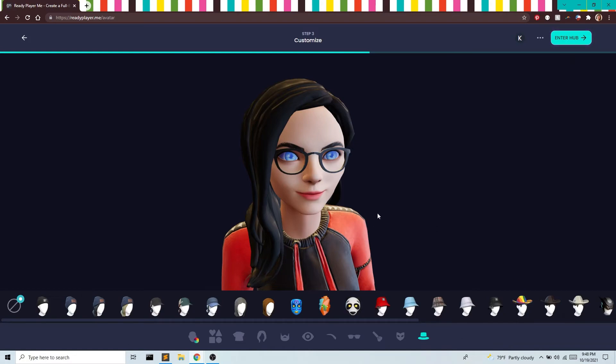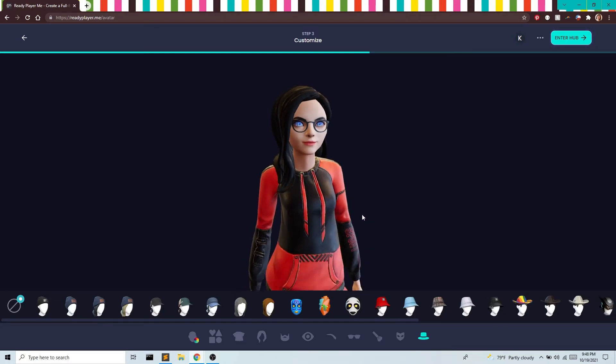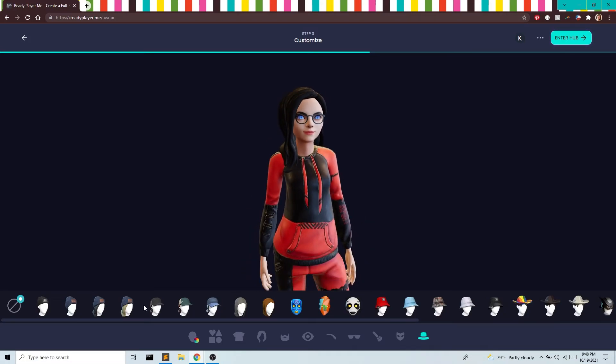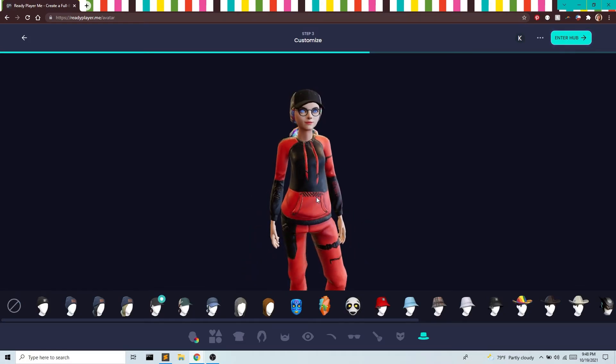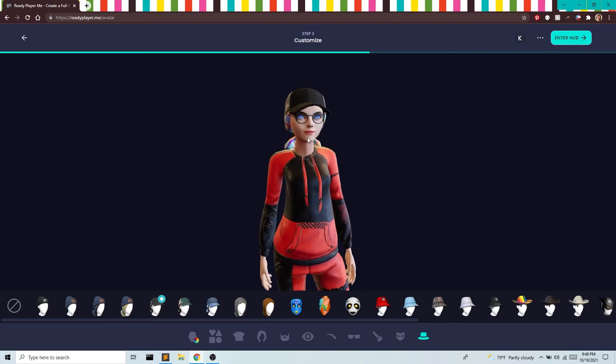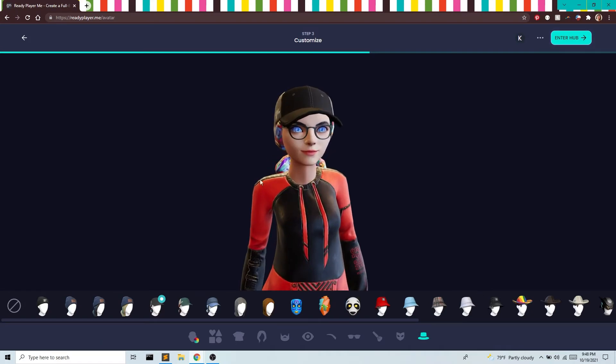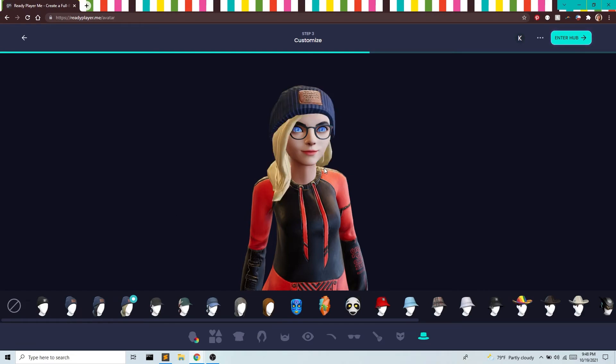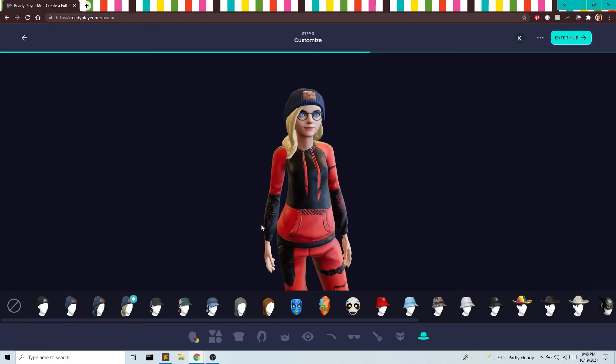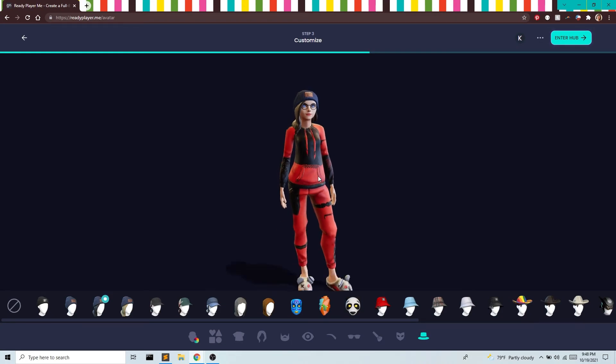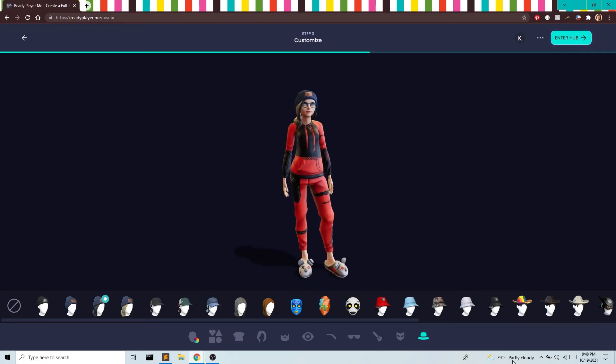And then we also have hats. Let's try this with a hat. I've noticed sometimes the hat does take away from the hair, so that's up to you. This one you'll still see the hair. And suddenly I'm blonde. You can customize this to your heart's content. Once you're done, you're going to enter the hub.